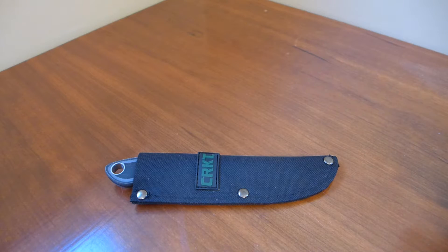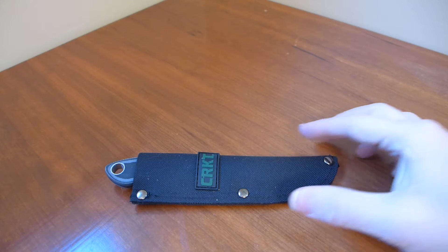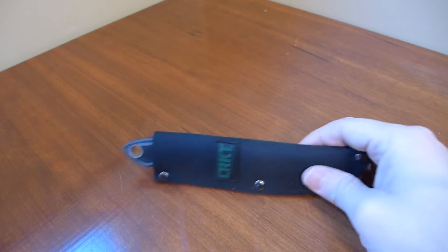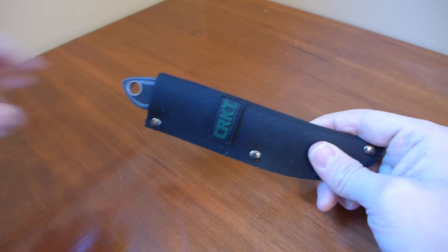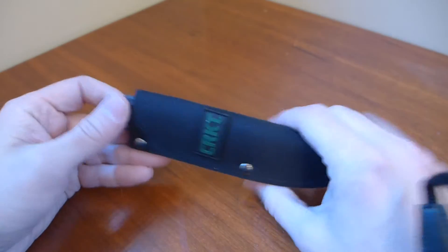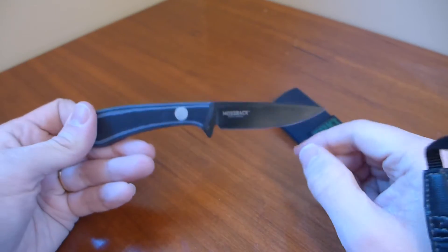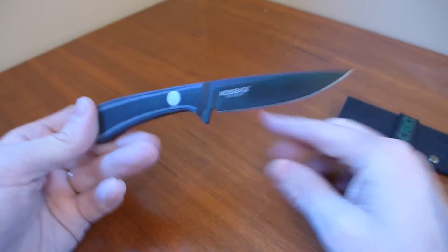Hi everybody, this is Everyday Commentary and this is a video overview of this knife. And this knife is the CRKT Mossback Bird and Trout.